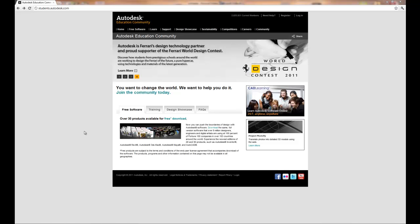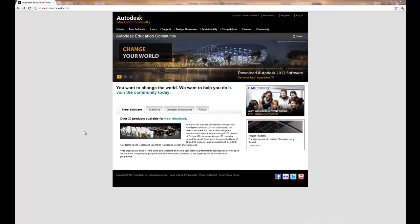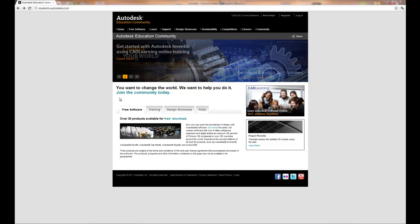This is a short video on how to register with Autodesk to get the software that you will need for our upcoming classes and for any other future classes that you may have within the engineering technology arena.